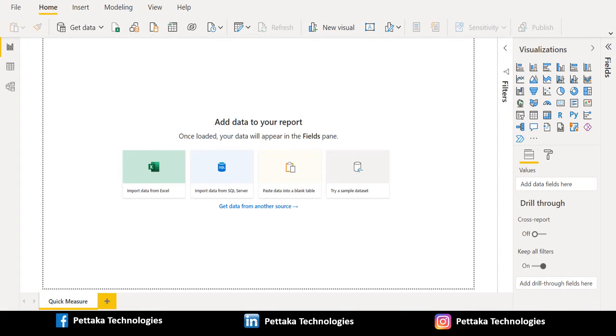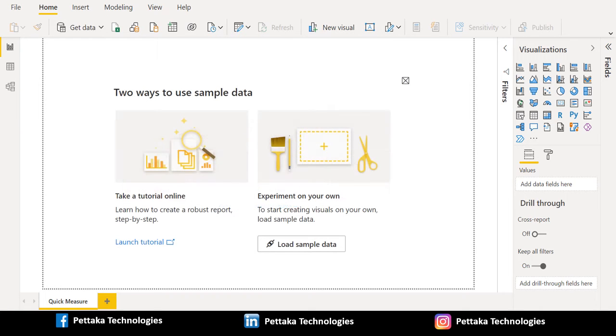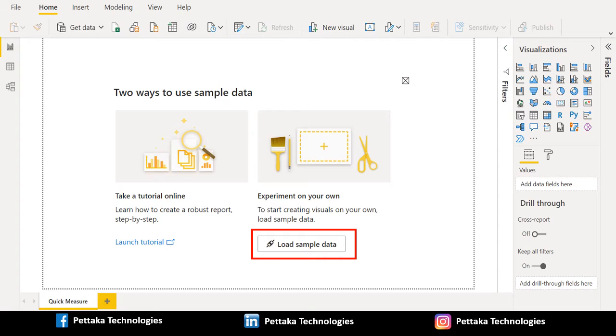In this video, I am going to use the sample data which is available in Power BI. To download the sample data, select Try Sample Dataset and choose Load Sample Data for importing sample data into your Power BI Desktop.